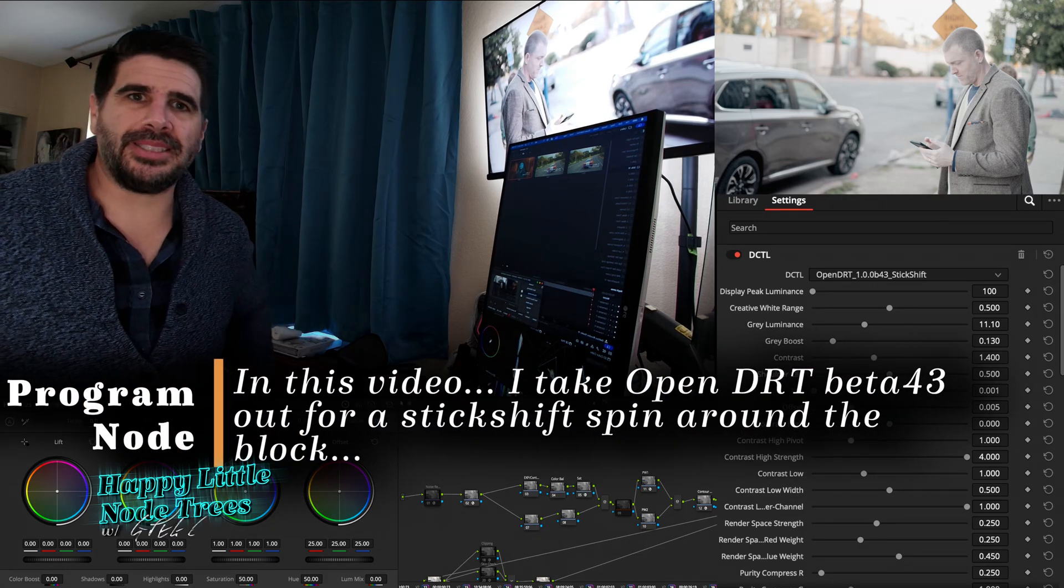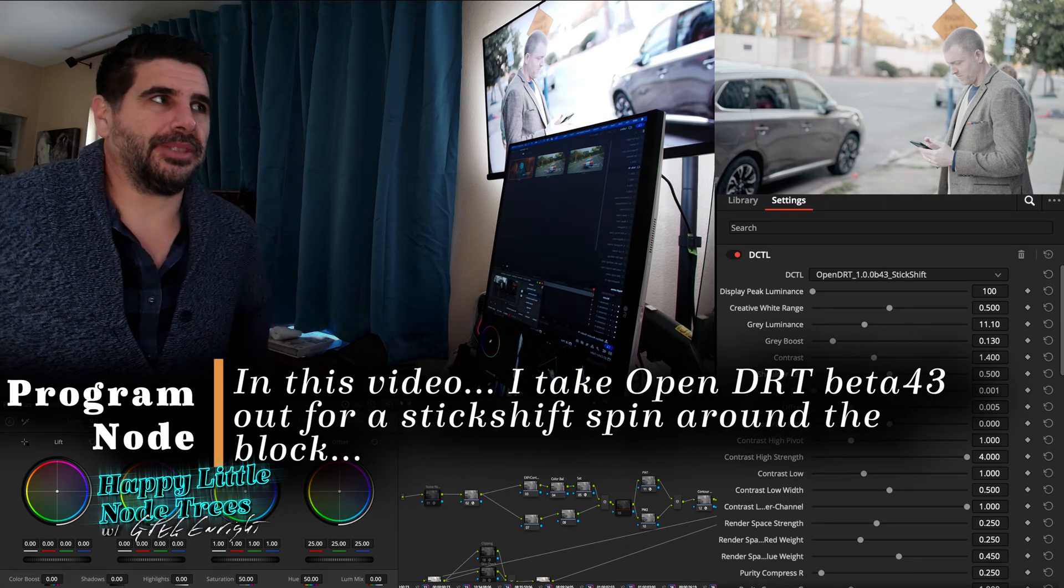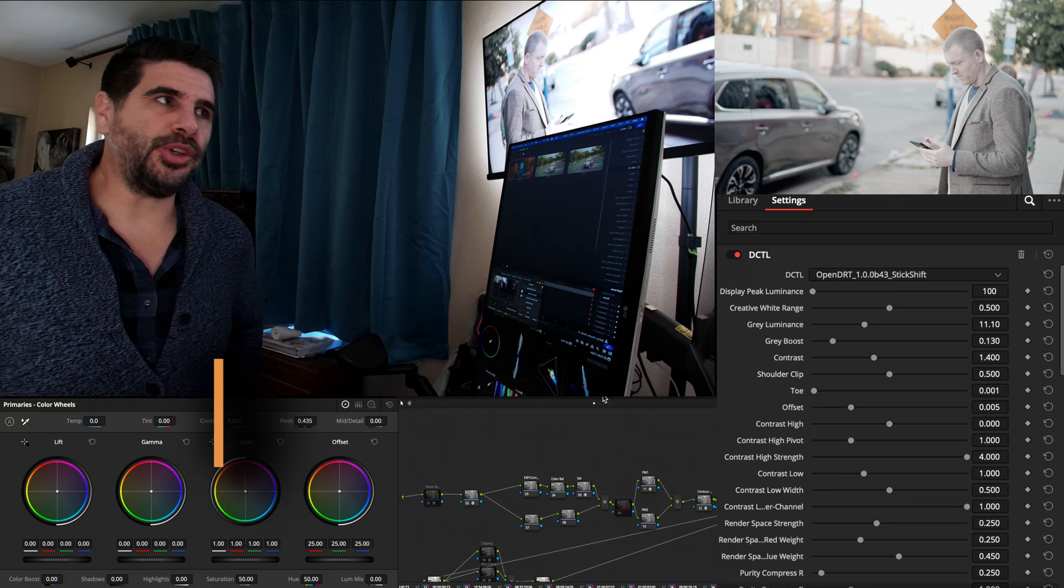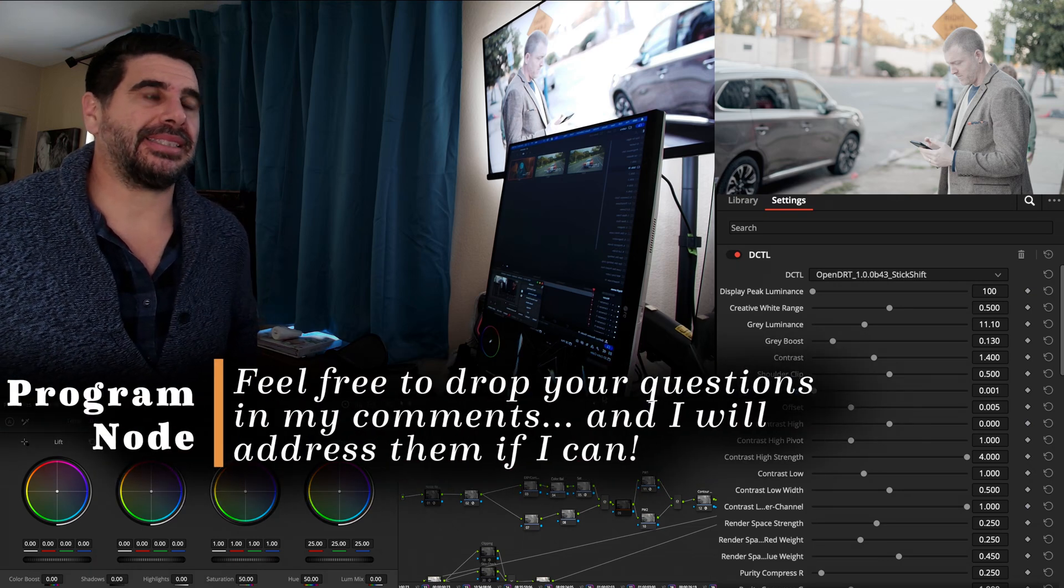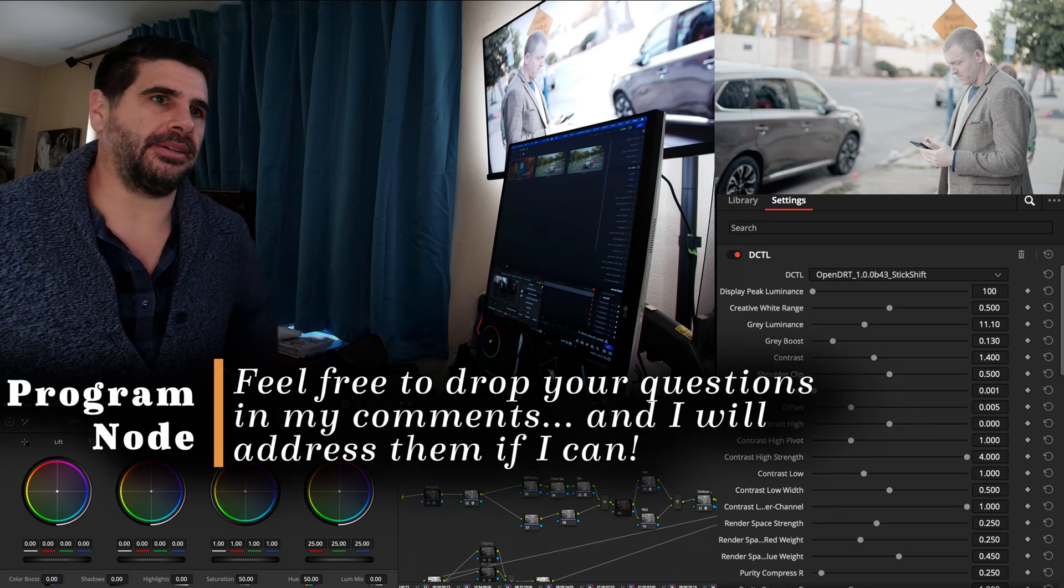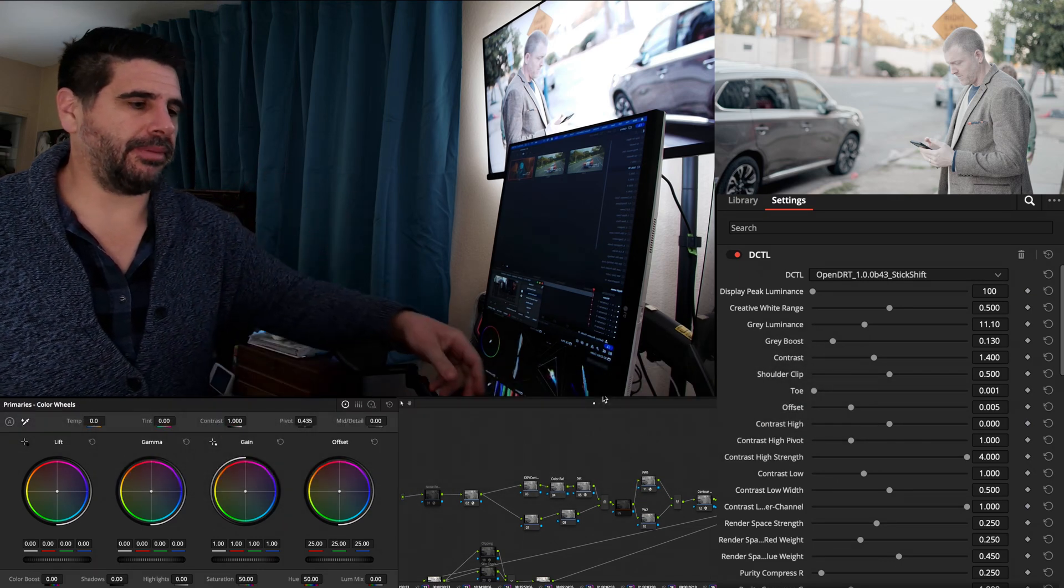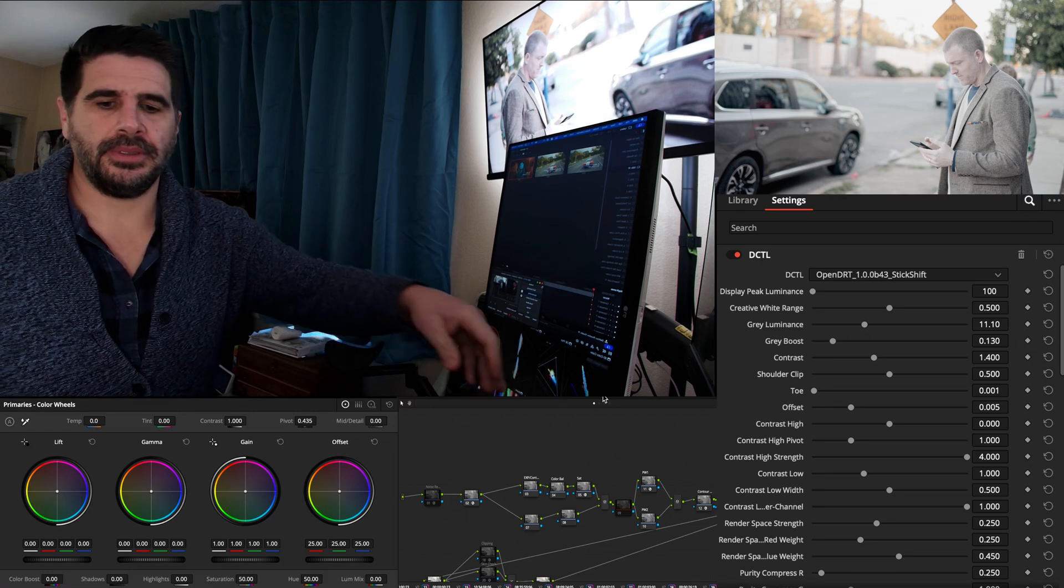Hey, welcome back to Happy Little Node Trees. Today we're going to talk about OpenDRT, the newest update and stick shift, and what does that mean for the future of color grading?